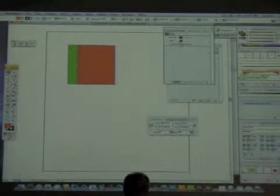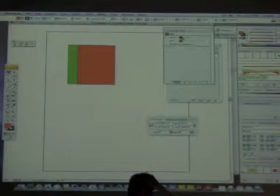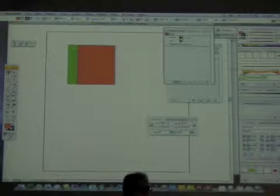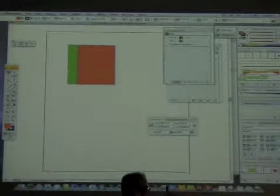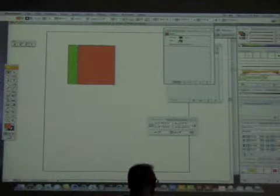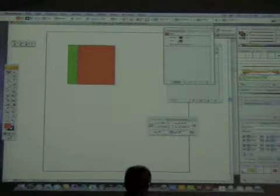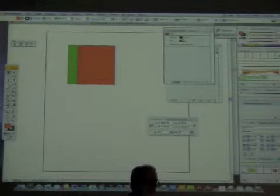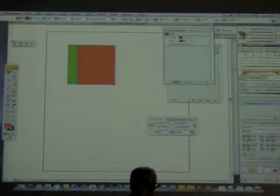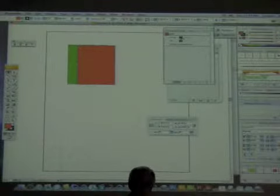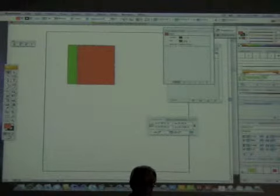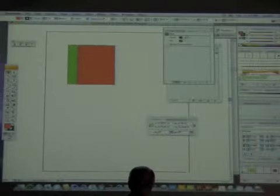You can assign multiple strokes and multiple appearances to a single path — I could have one, two, three, four, five strokes assigned to the same path. All of them would be accessible in the appearance panel.